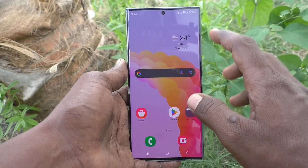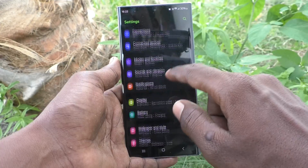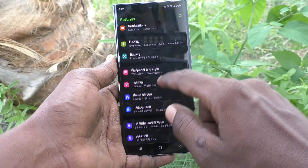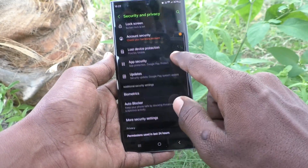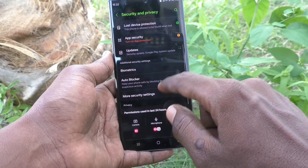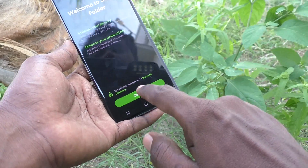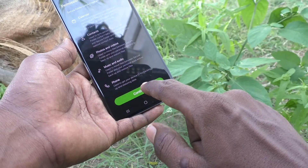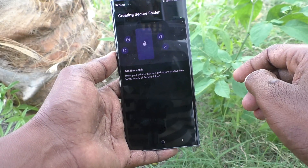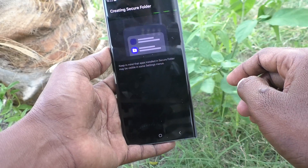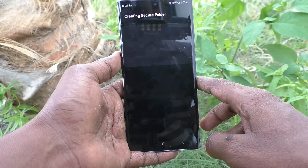First of all, go to the Settings of your phone, then go to Security and Privacy, select More Security Settings, and click on Secure Folder. Click on Continue, then Continue again — it will start creating the Secure Folder. You can add files easily in Secure Folder.